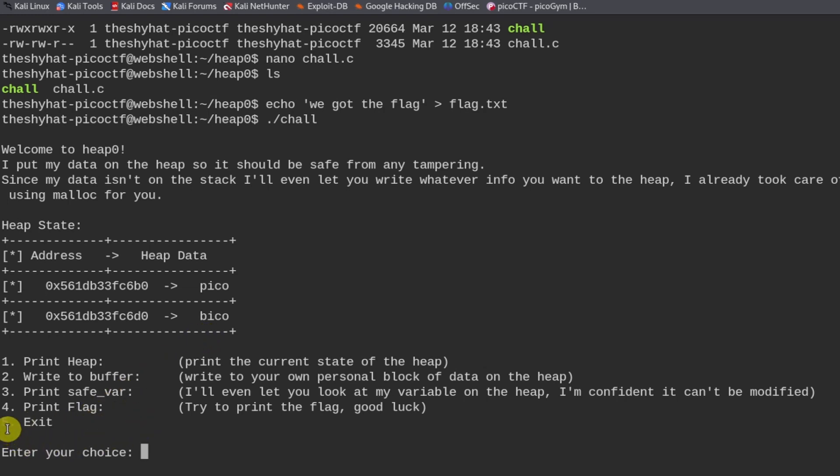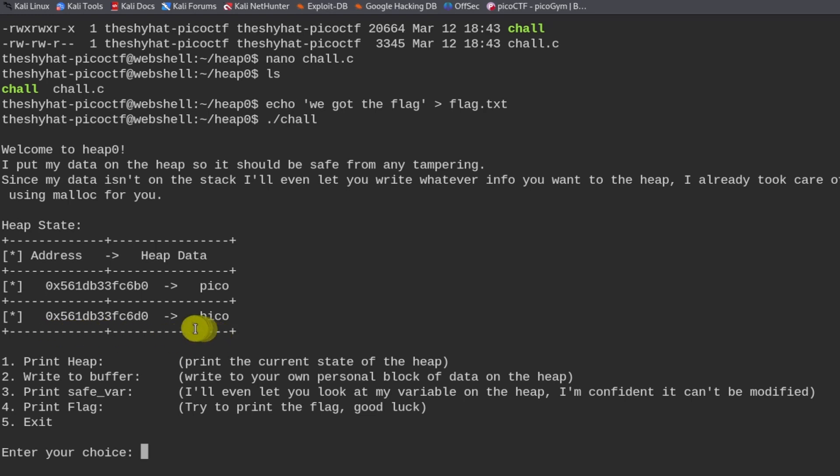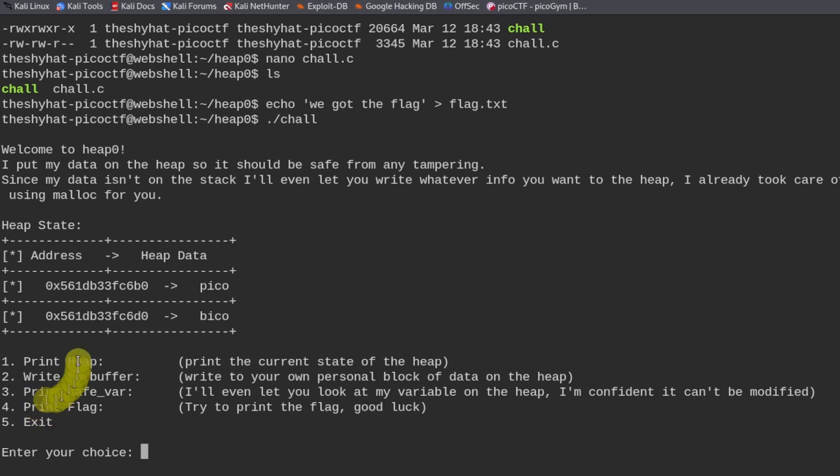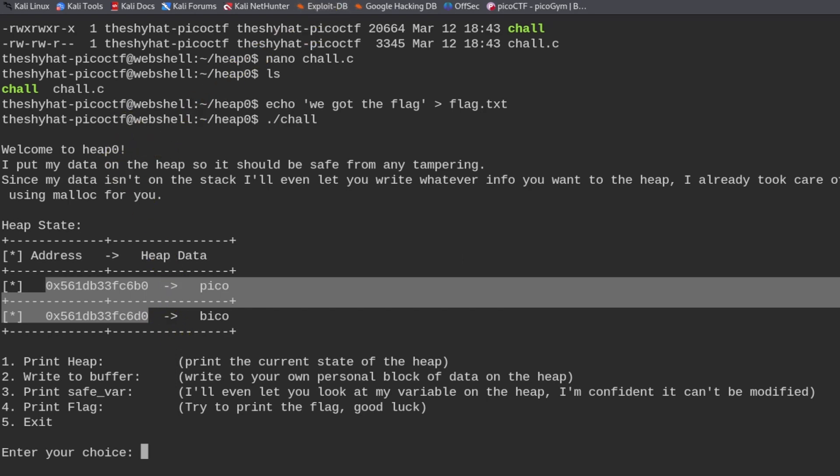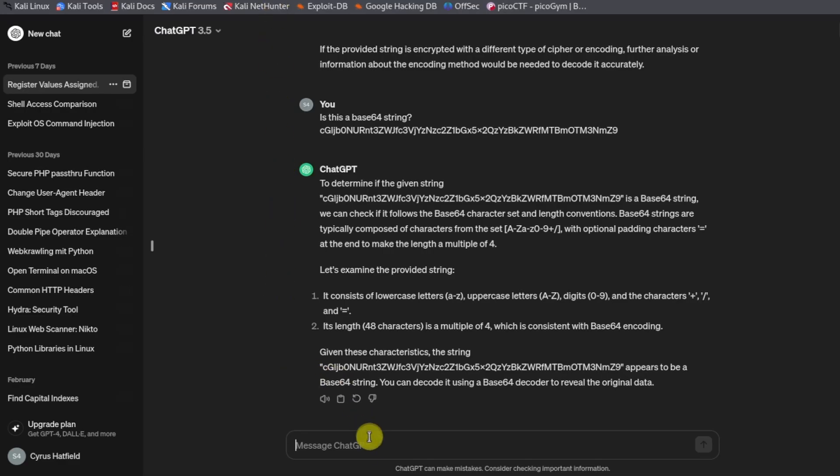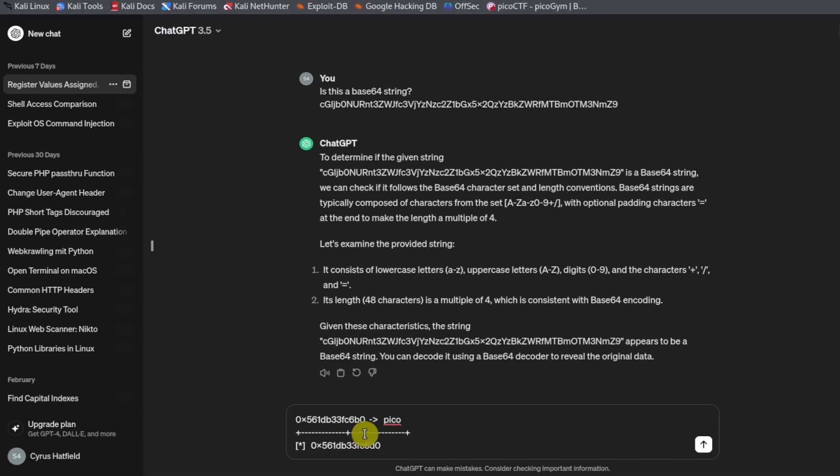What we need to do inside of this challenge is that we need to overwrite the value of the safe variable, which is this. And it just has to not be this value right here. Anything will do. So if we take this address and this address, and we try to ask our good friend ChatGPT.